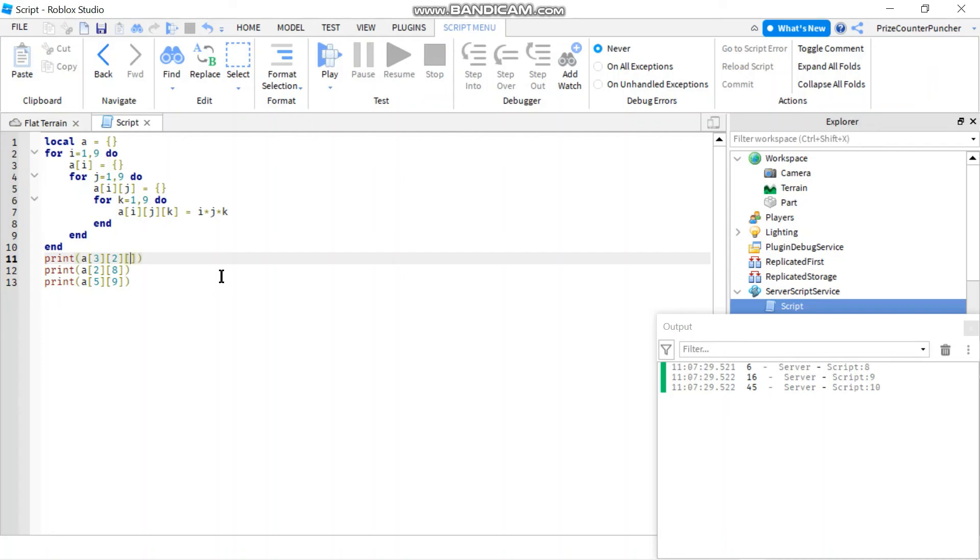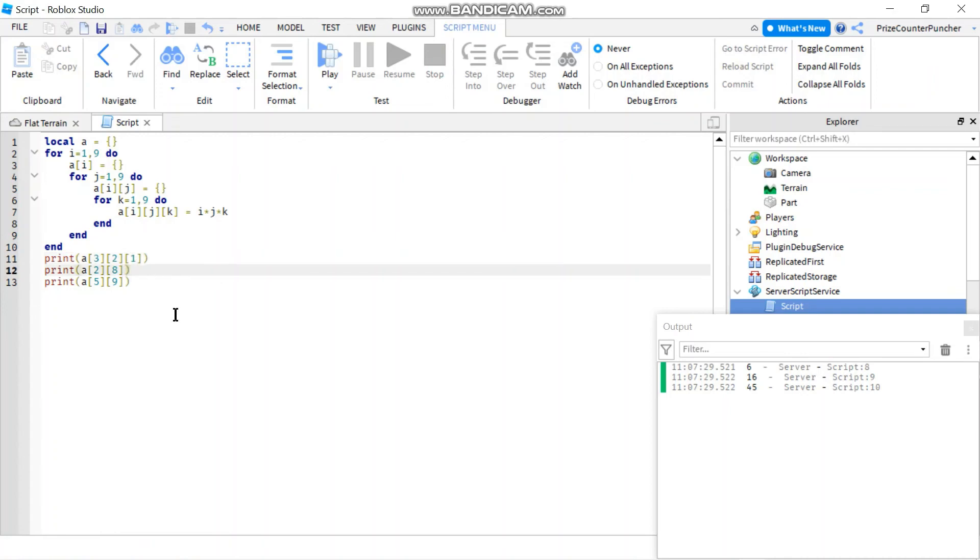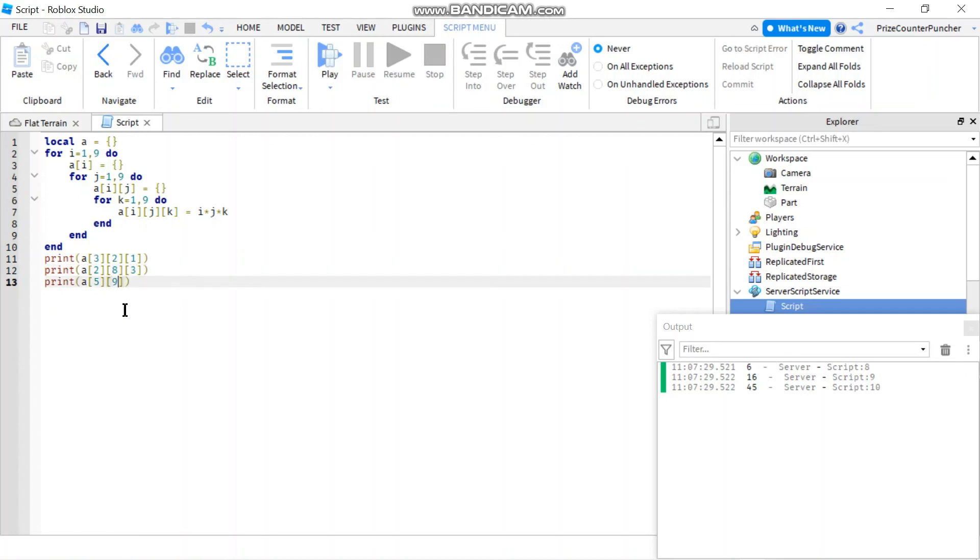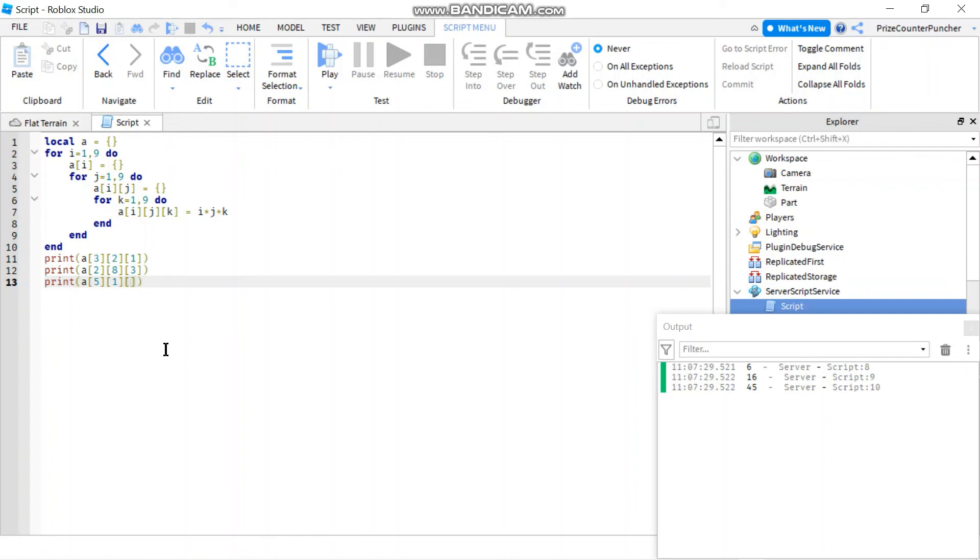And we're just going to change up our print statements down here. So I'm going to add three times two times one to make it simple. Two times eight times three, whoa, that's going to be tough. I better change the numbers make them smaller. Otherwise, I would need a calculator to verify. Let's make this times three. All right, then let's play to test.